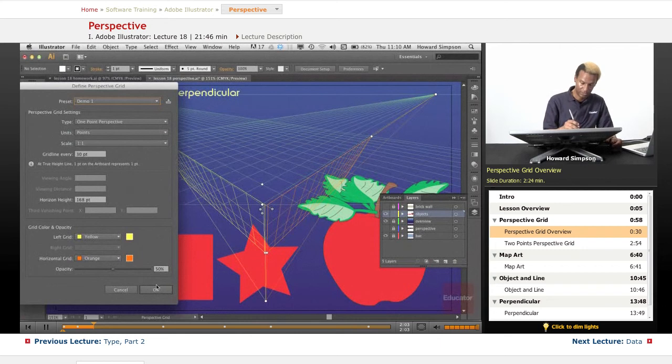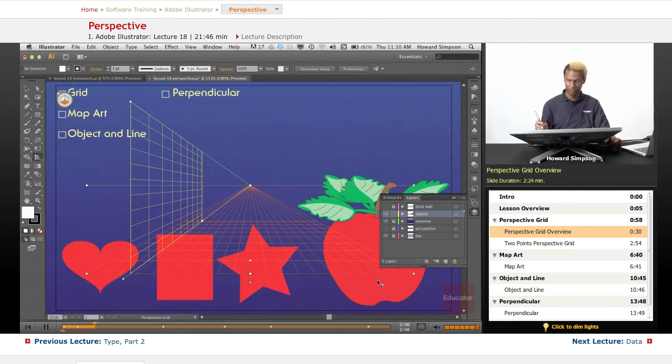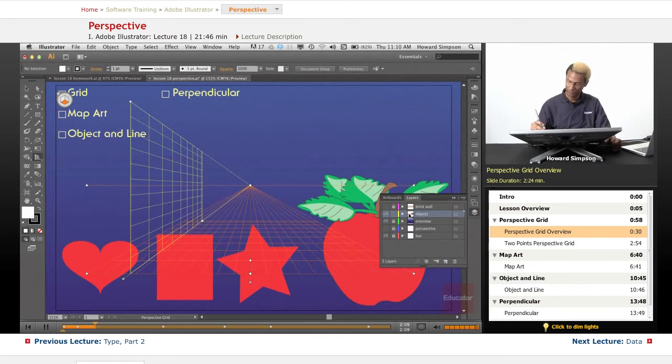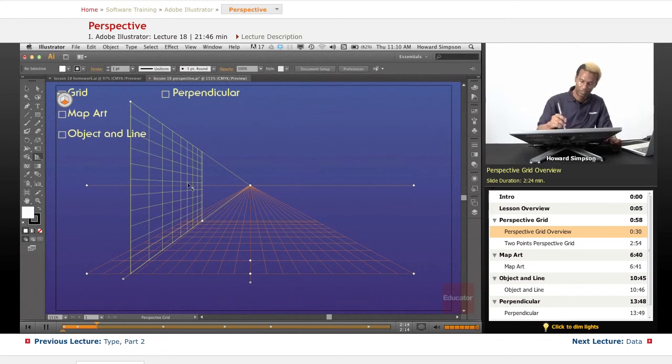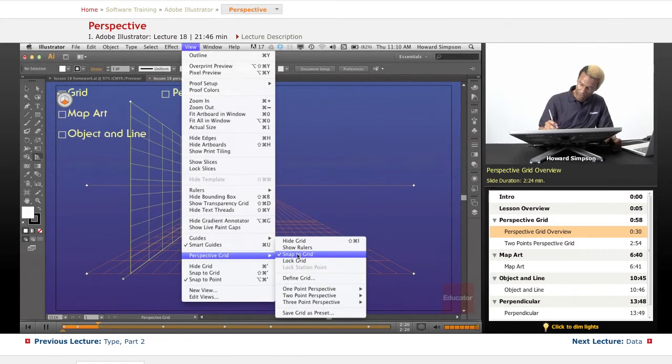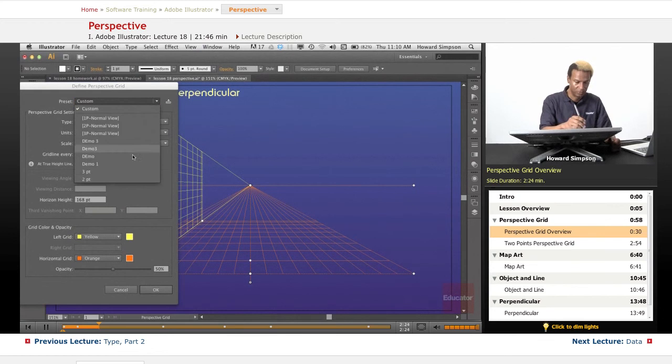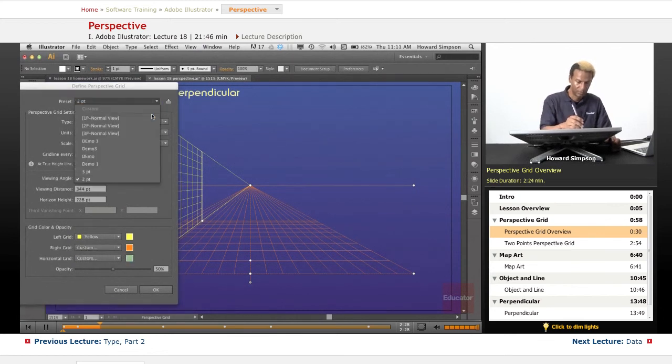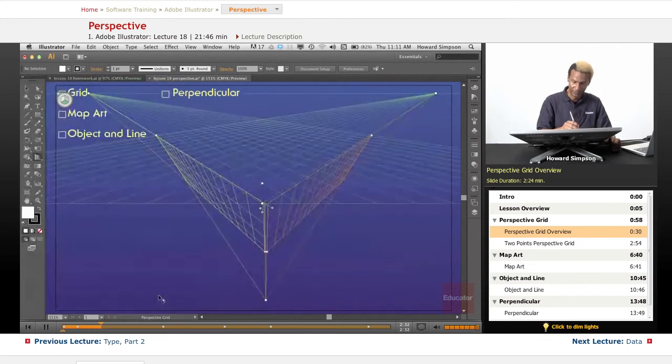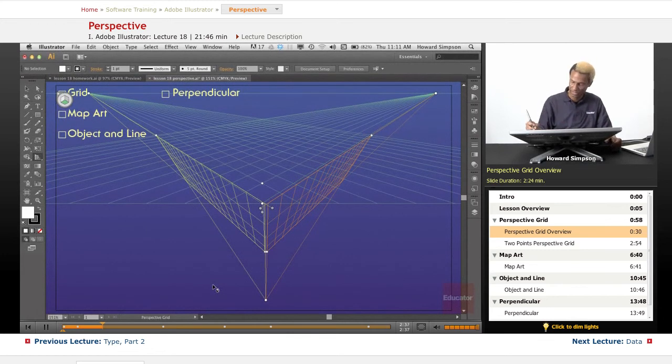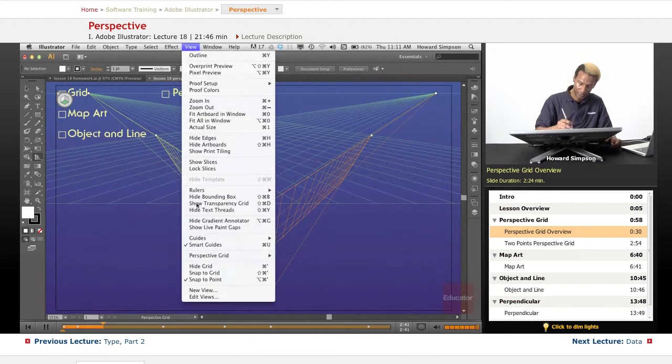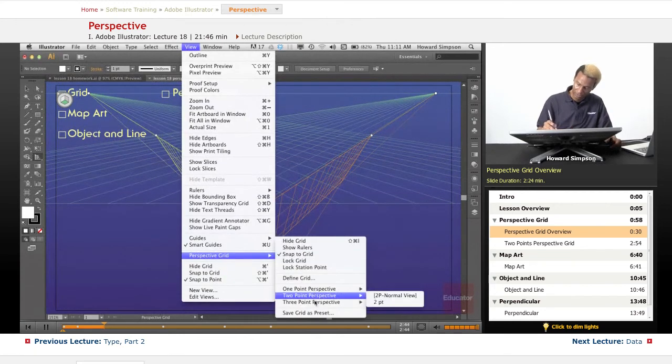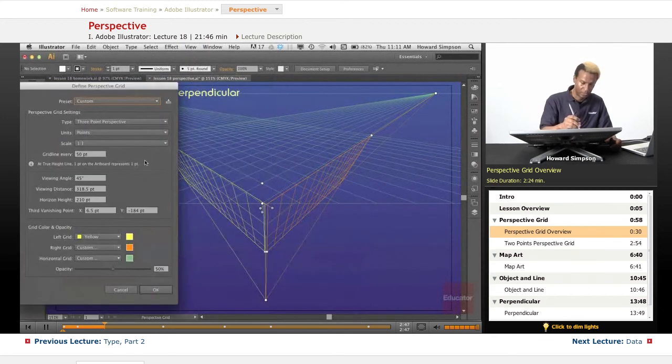So here's a preset that I have. So here's for one point perspective. Okay, so you can see that here. Also, there is two point, so you go to three point first. There's another one. Okay, so, again, these are presets that I set up. So now let's, and again, the defaults are here. So now let's go to two point.